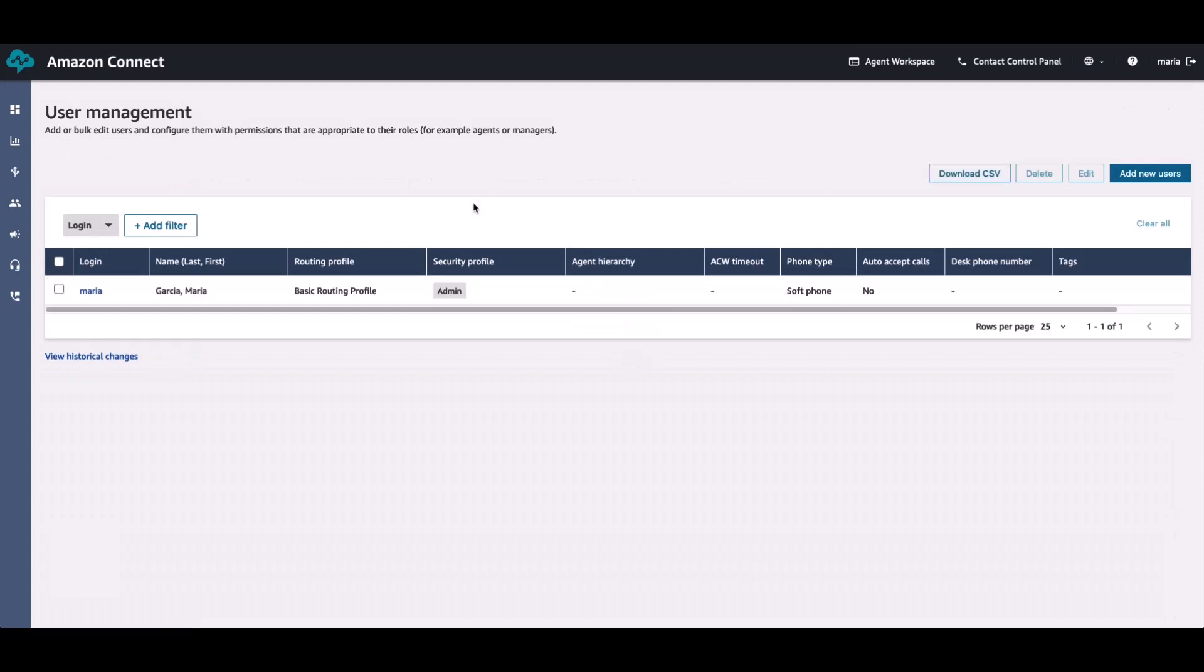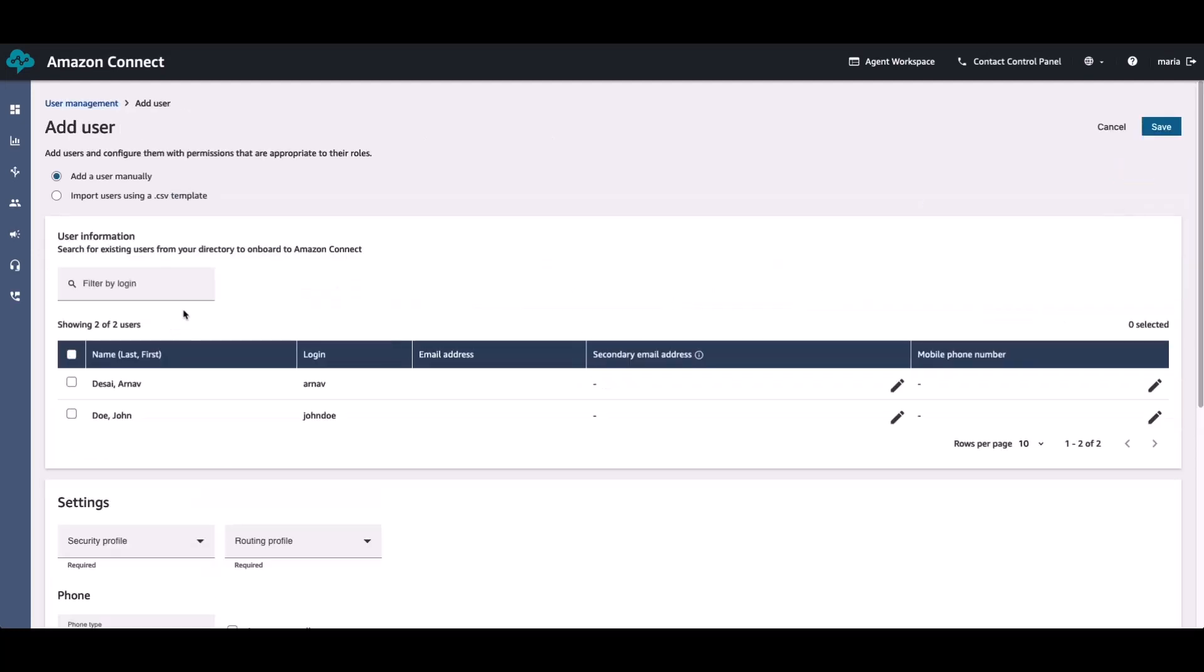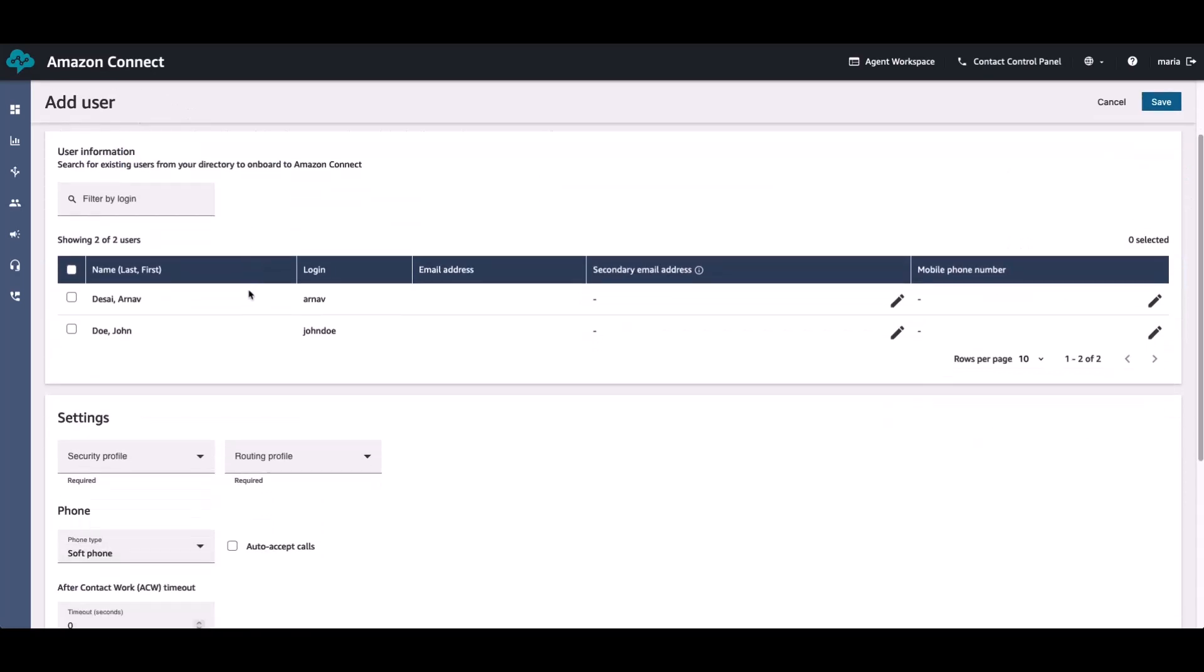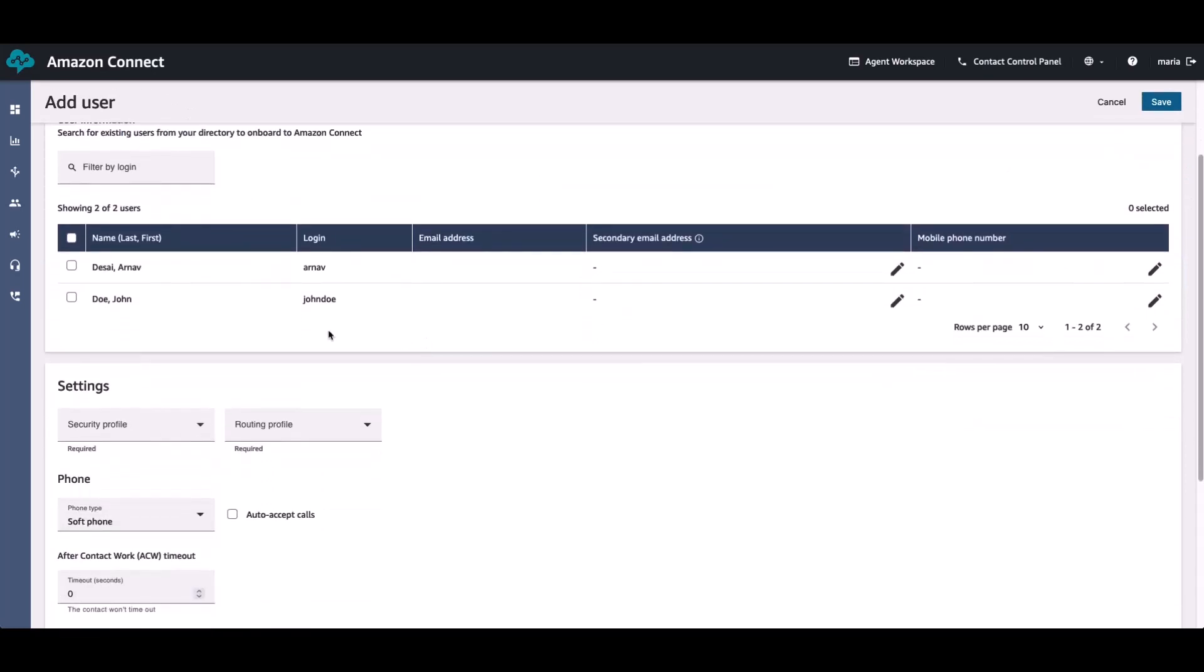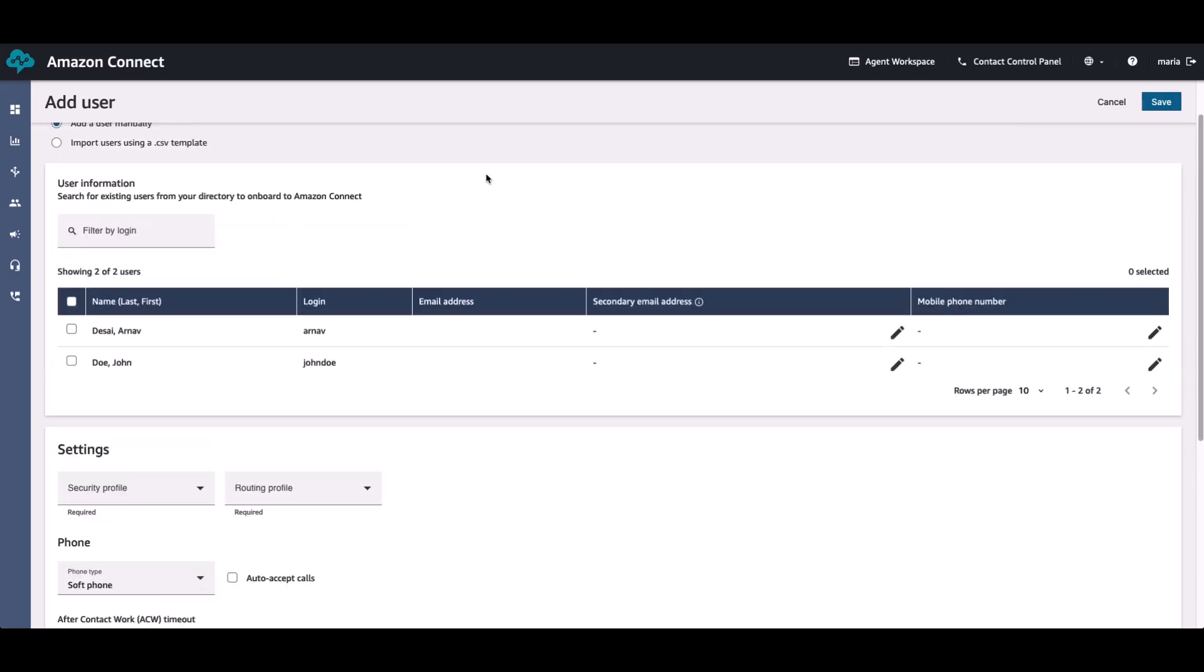At the same time, if you go to the user management section on the left-hand side of your screen, you will see that in addition to Maria, I also have the option to import the other users that are currently existing inside my Active Directory, which is Arnab Desai and John Doe.